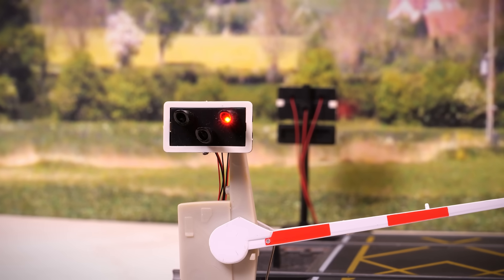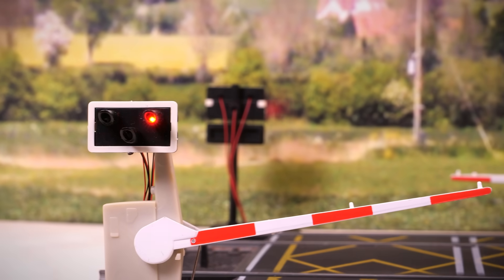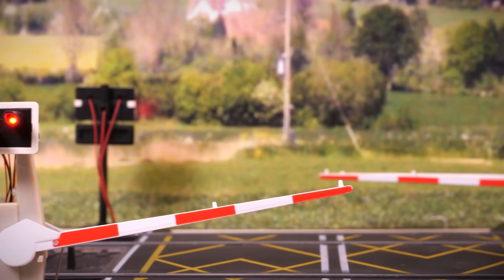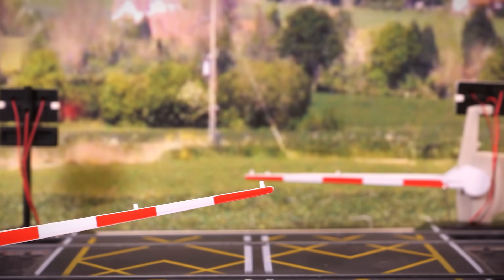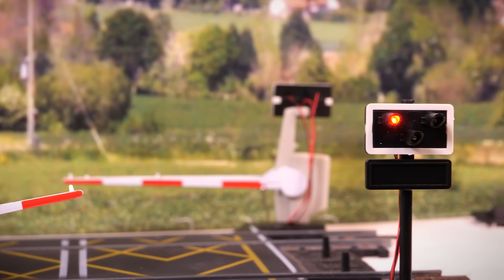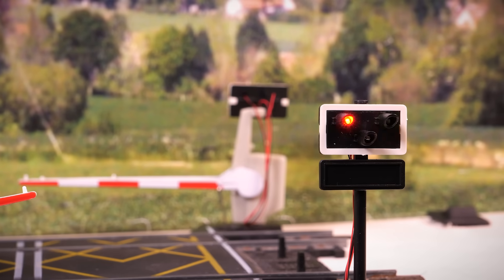Affiliate links to all the components, tools and code are in the description below. Hopefully you can agree that it brings life to the standard Hornby level crossing and makes it far more realistic and engaging.